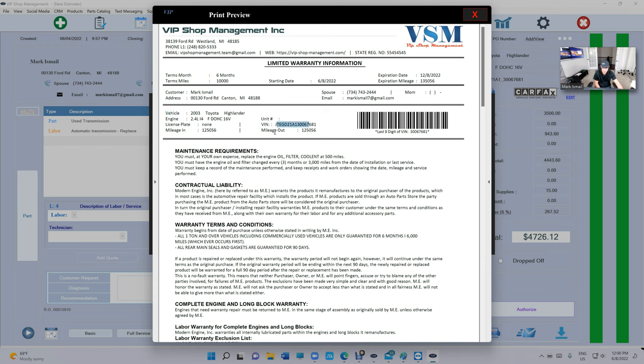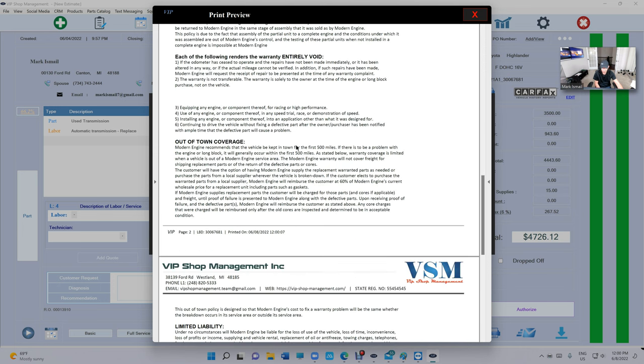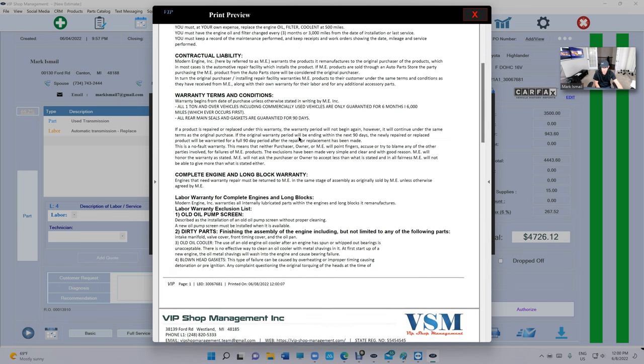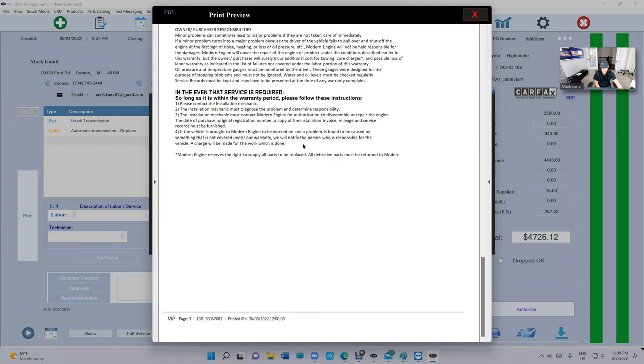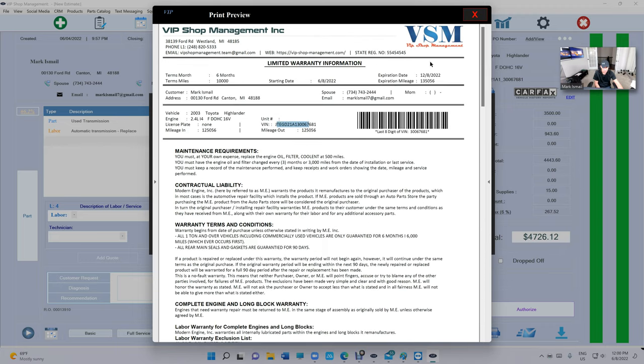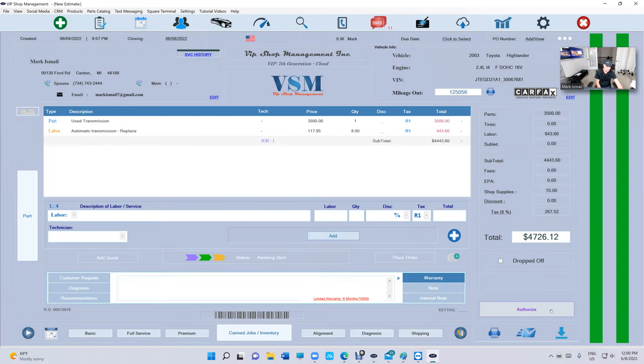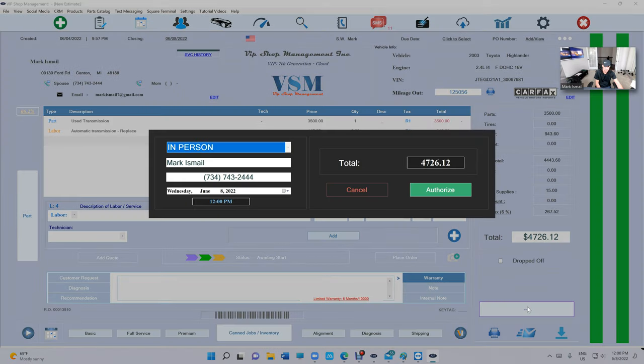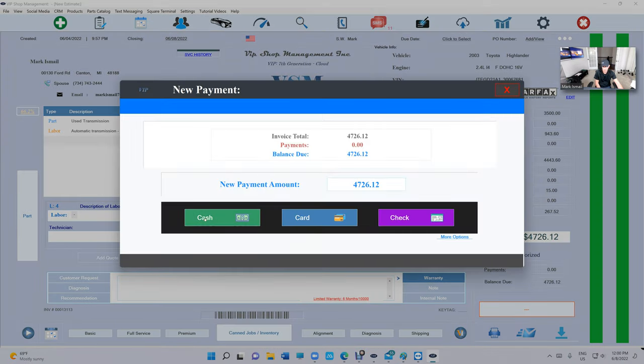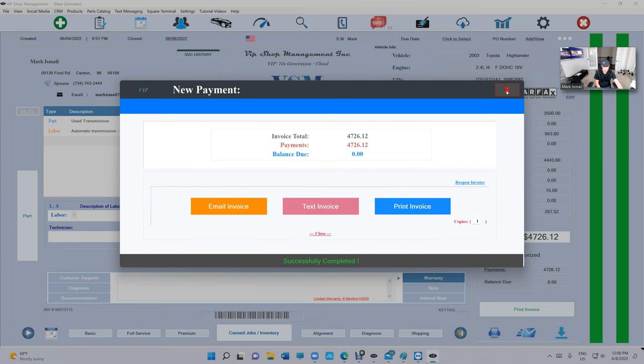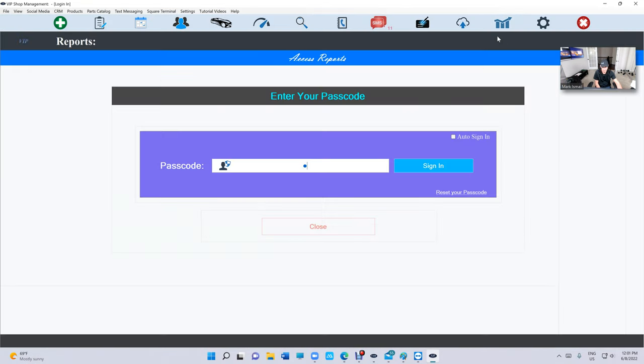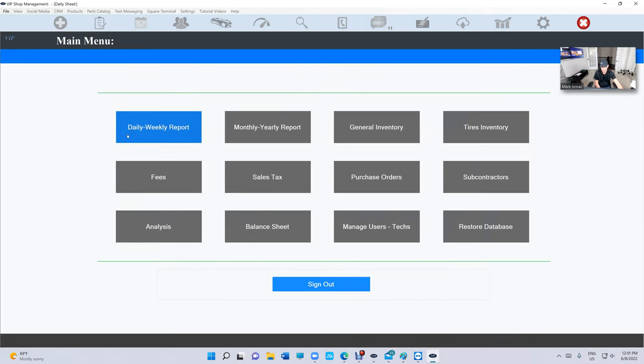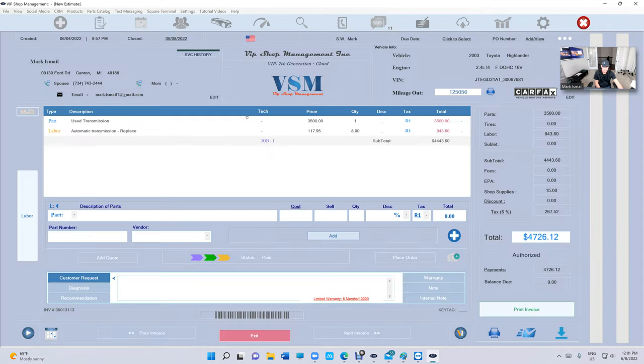The beauty of that is once you print it, you just print it and give it to the customer. When you authorize, pay invoice, cash, and if I go back, when I go look for that invoice, it's right there.